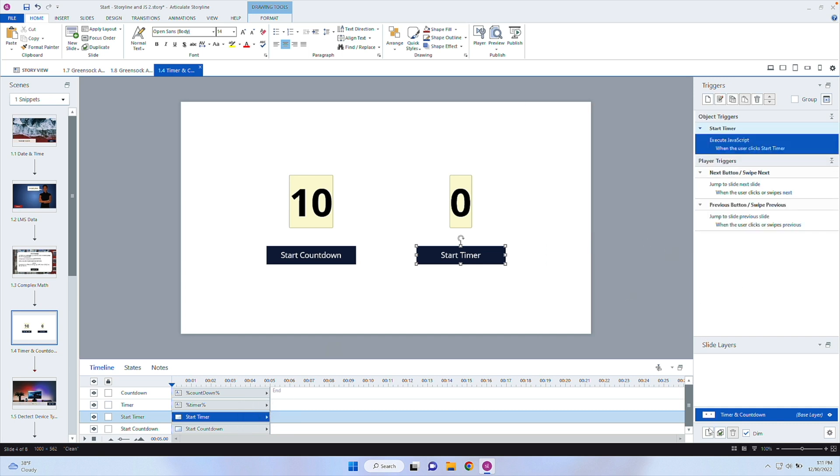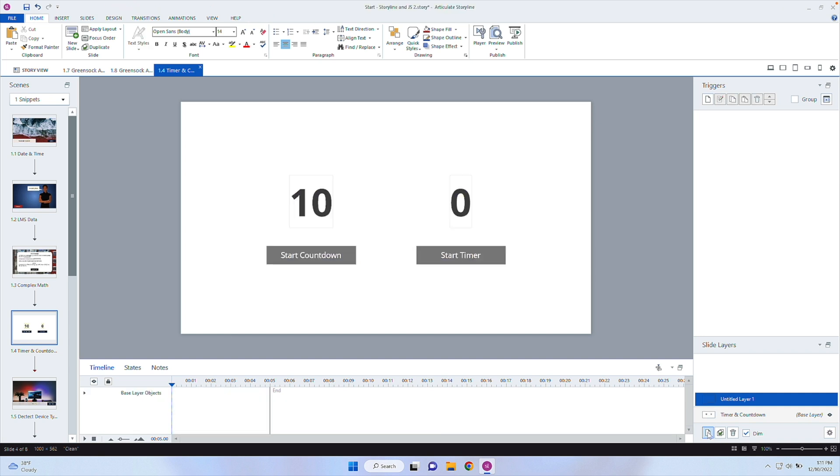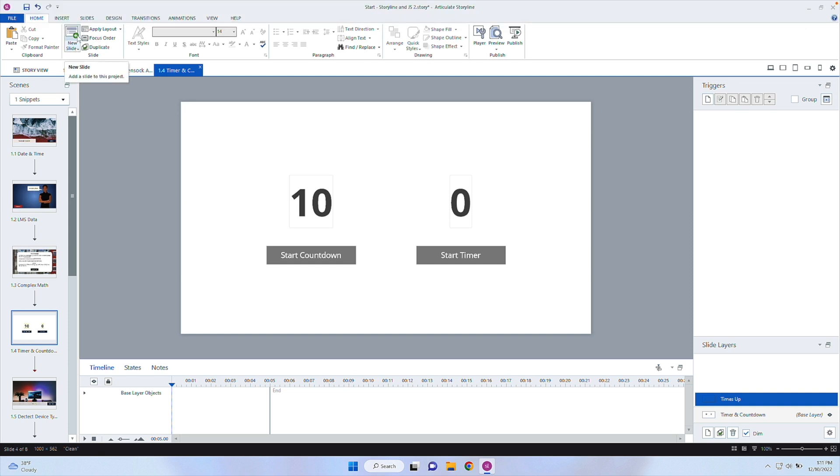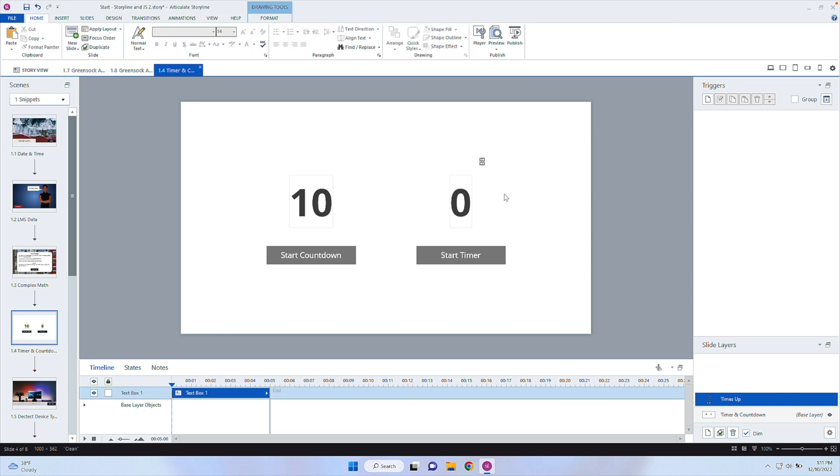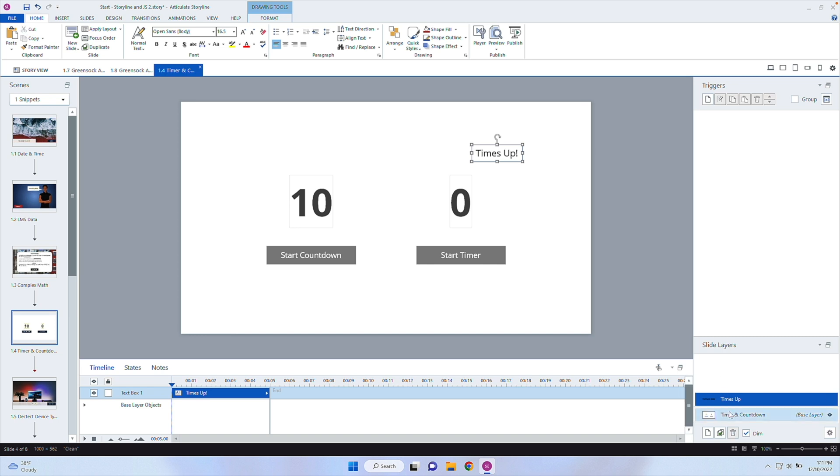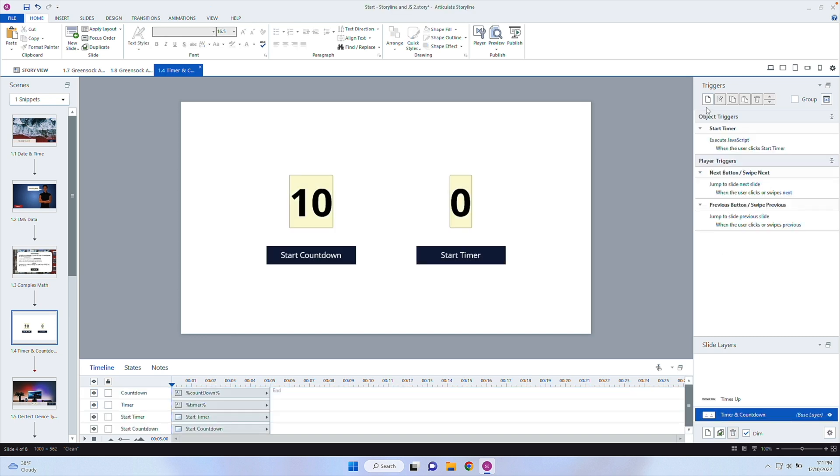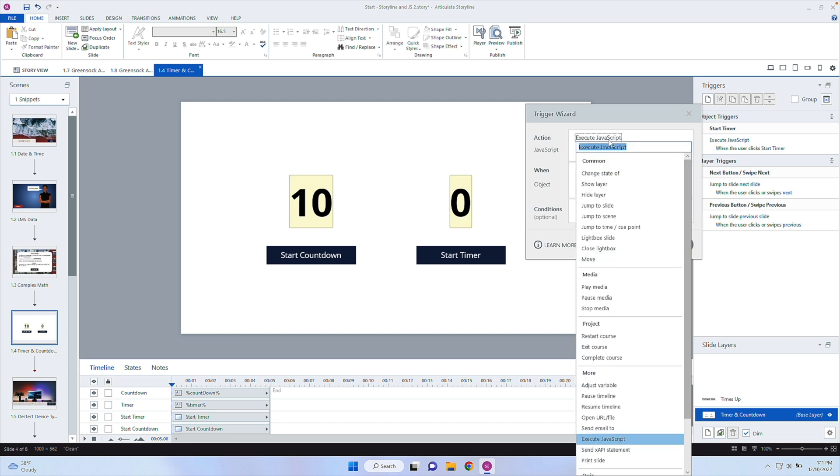Now, what I want to do on top of that is I want to create a layer. And then we're going to say times up. Now that layer, I could then hide the base layer objects and so I can't start the timer again, or I could go ahead and just insert some text. And let's go ahead and say times up, or we could jump onto the next page, or we could do something else. But I'm just going to display that text there.